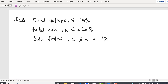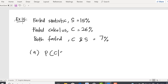A student is selected randomly. Question A: if the student fails statistics, what is the probability that he failed calculus? The condition in this question is 'if the student fails statistics' — we have the word 'if'. So we are finding the conditional probability of failing calculus given that the student failed statistics. The formula is P(C|S) = P(C∩S) / P(S).